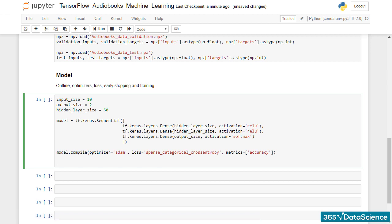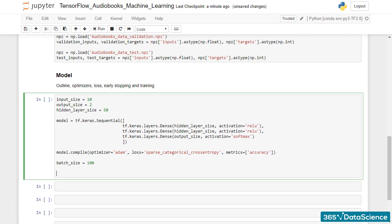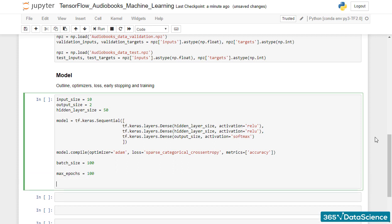Alright! Let's set both the batch size and the maximum number of epochs to 100. So, batch size equals 100 and max epochs equals 100.